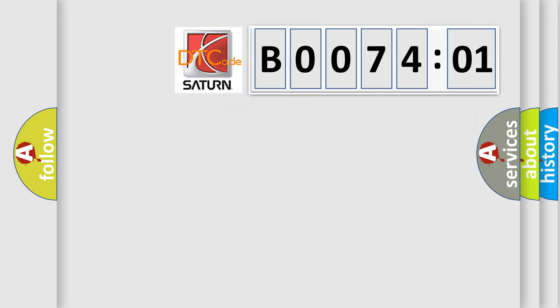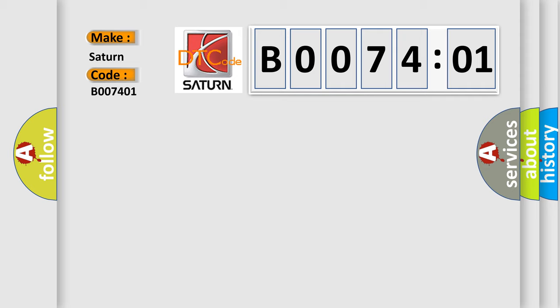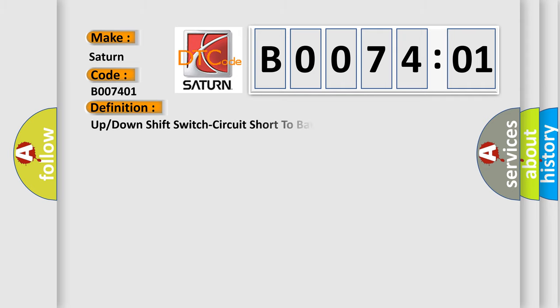So, what does the diagnostic trouble code B007401 interpret specifically for Saturn car manufacturers? The basic definition is: Up or down shift switch circuit short to battery or open.